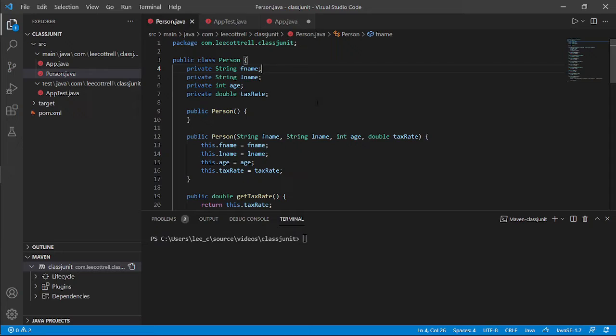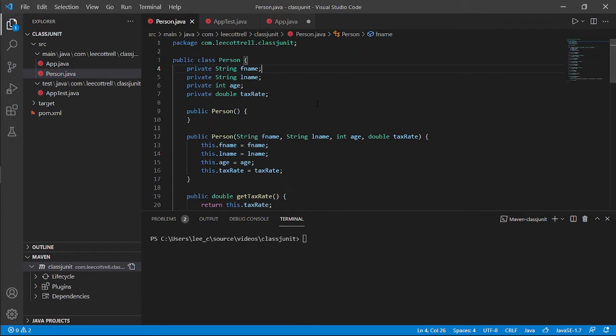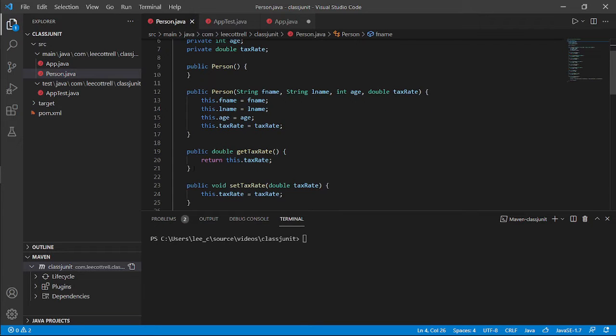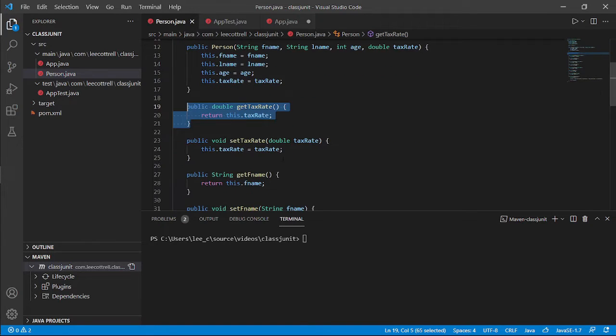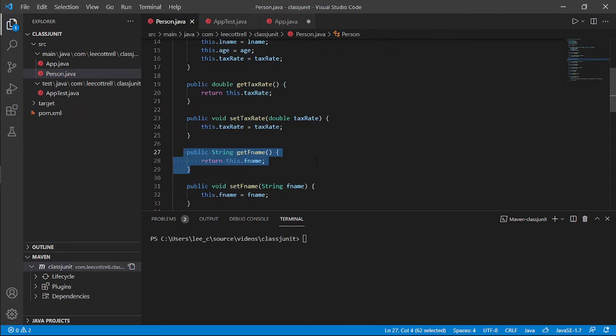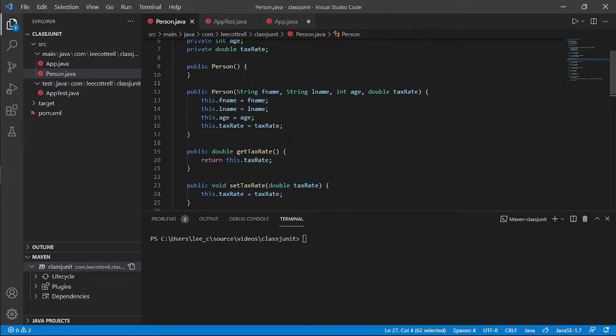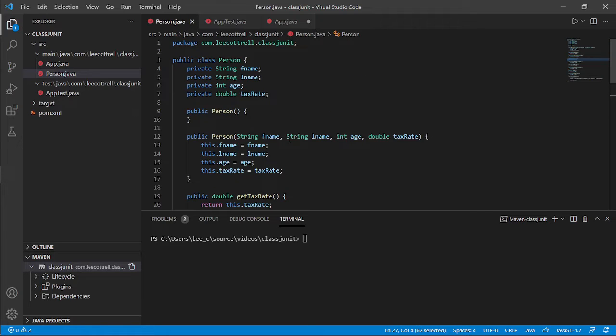So when you're building unit tests, unit tests test parts of the project. They don't test the project as a whole, they test individual parts. So you'd build a unit test for get tax rate, you'd get a unit test for get first name. You'd build a unit test to test each one of the individual parts of your project. Not in the whole, but individually.